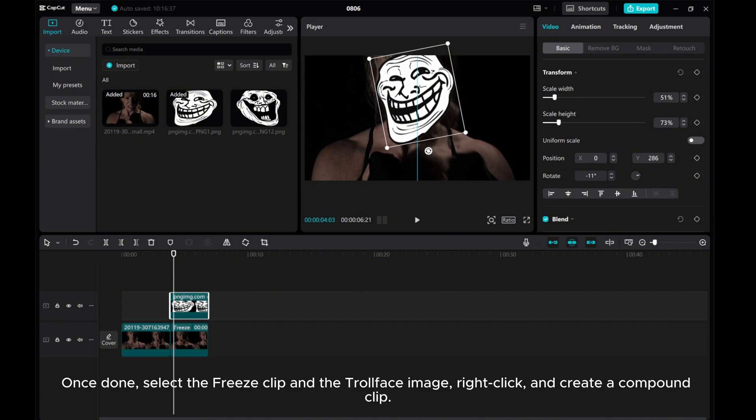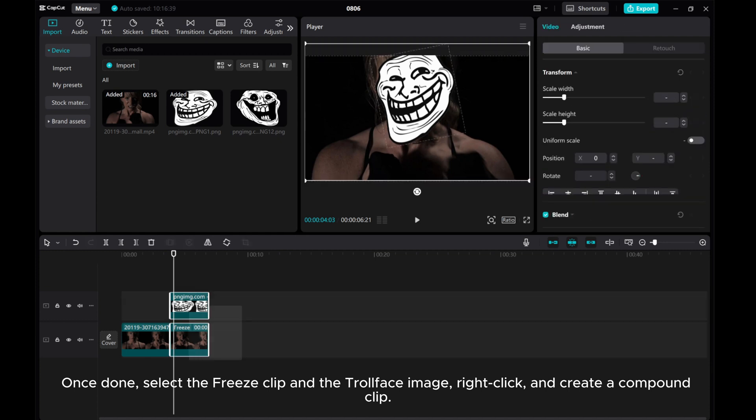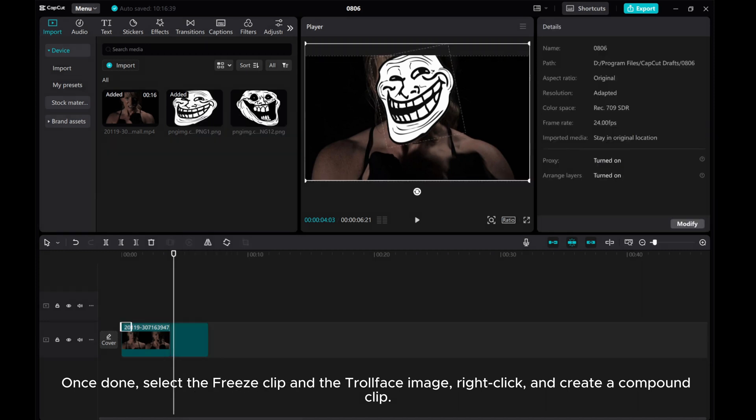Once done, select the freeze clip and the troll face image, right-click, and create a compound clip.